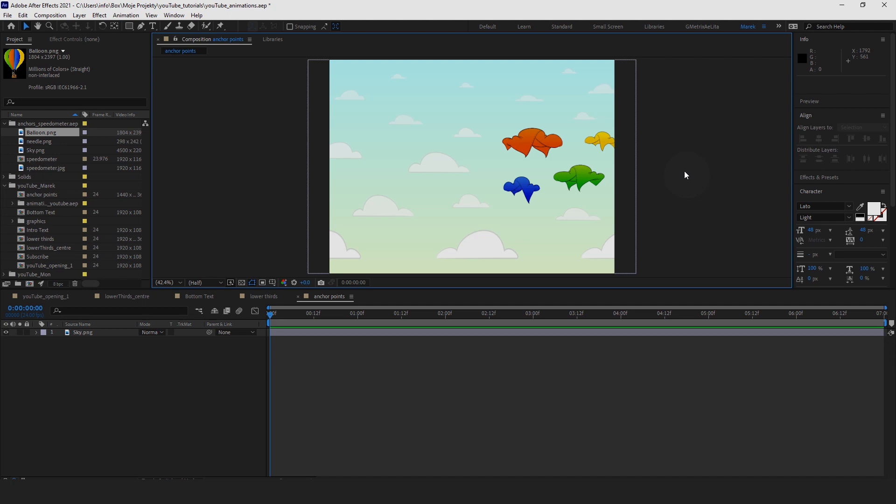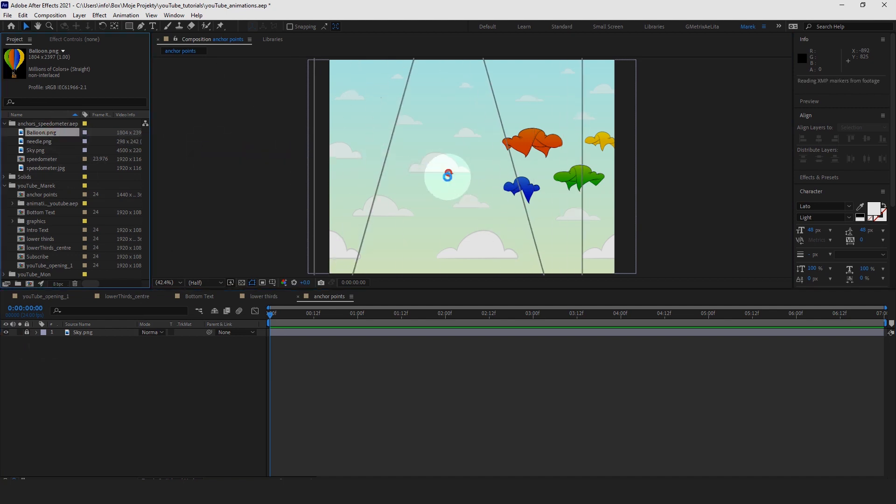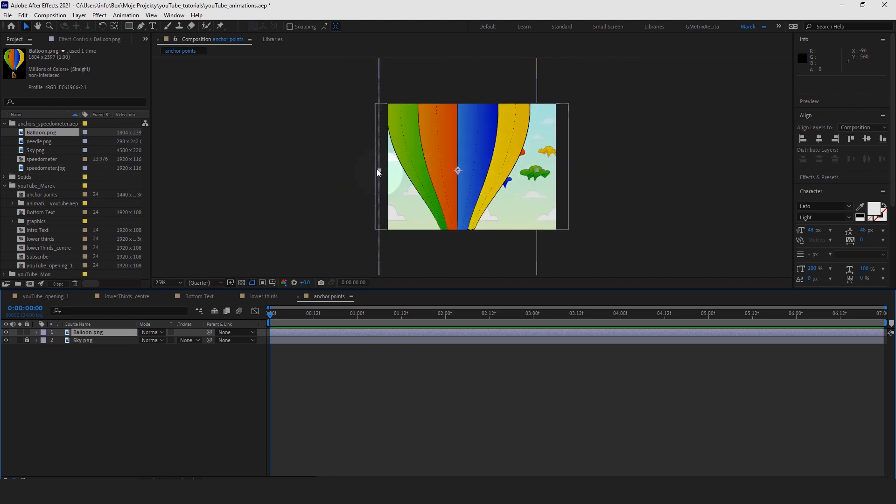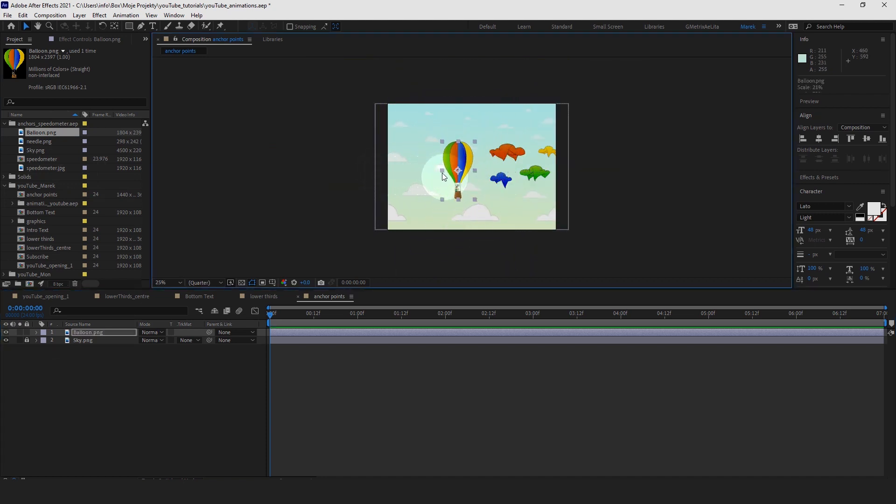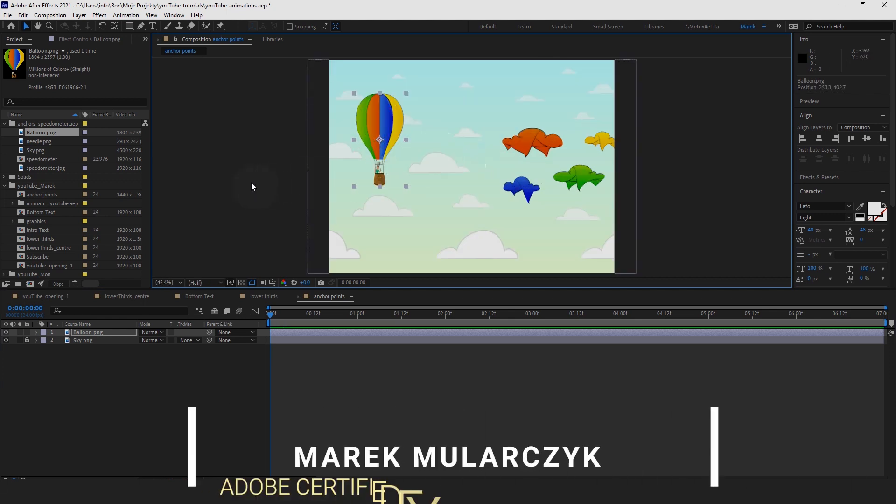I've got this composition here with the sky in the background, which I'm going to lock, and I've got this balloon here. If I drop it there, it's really big, so let me just scale it down. I'm just going to zoom out a little bit and make it smaller so it fits into our composition, let me just zoom back in here.